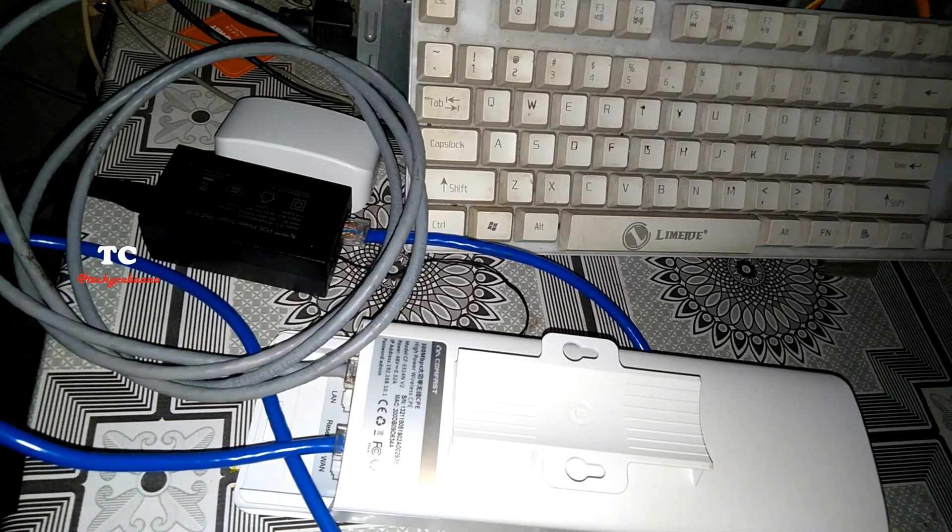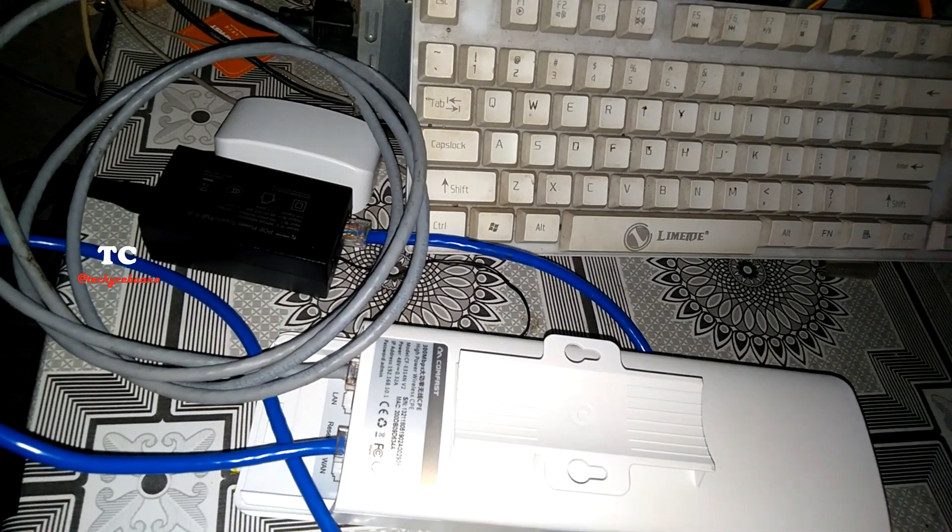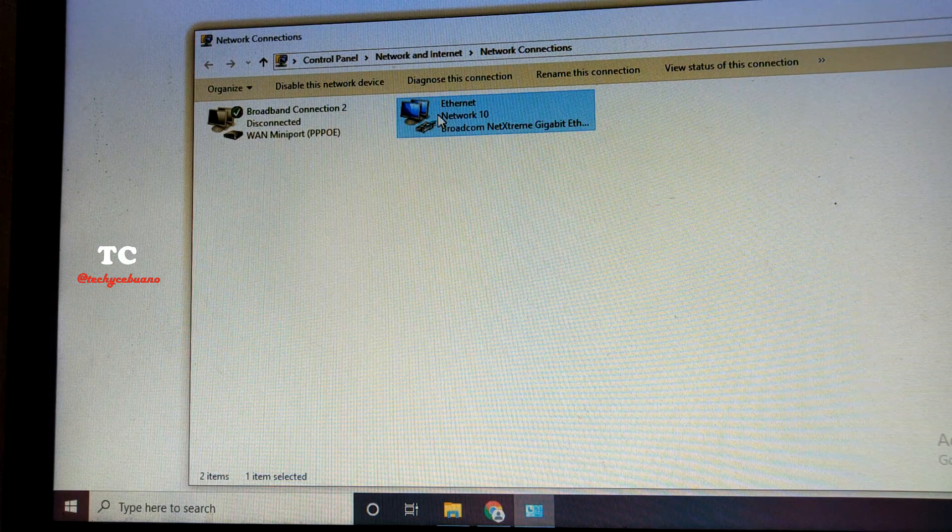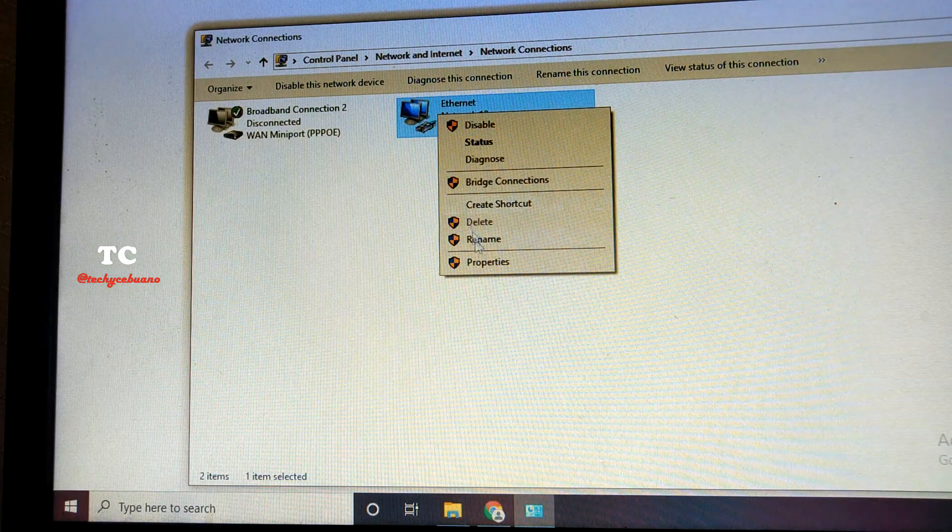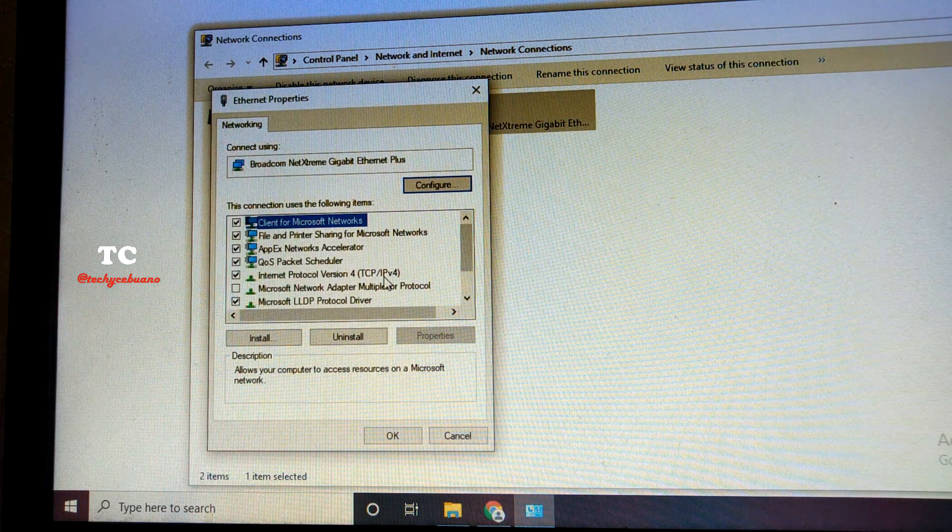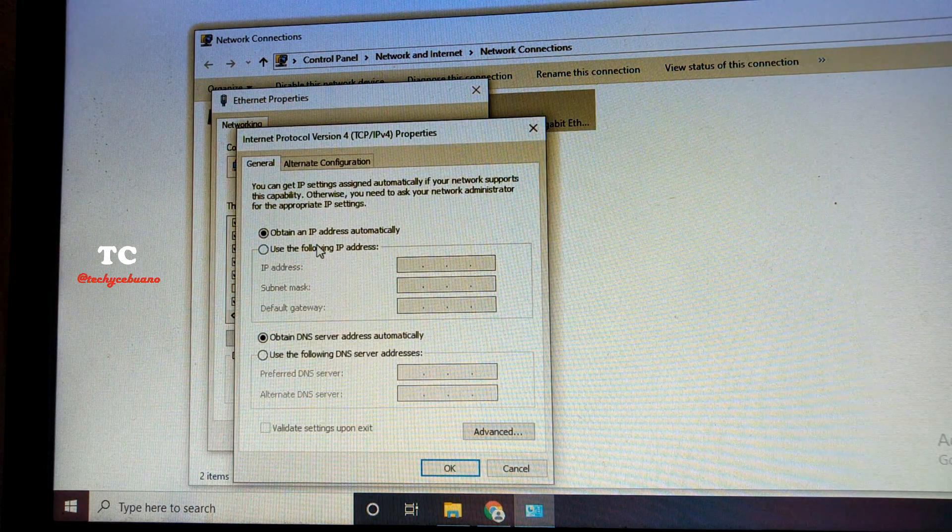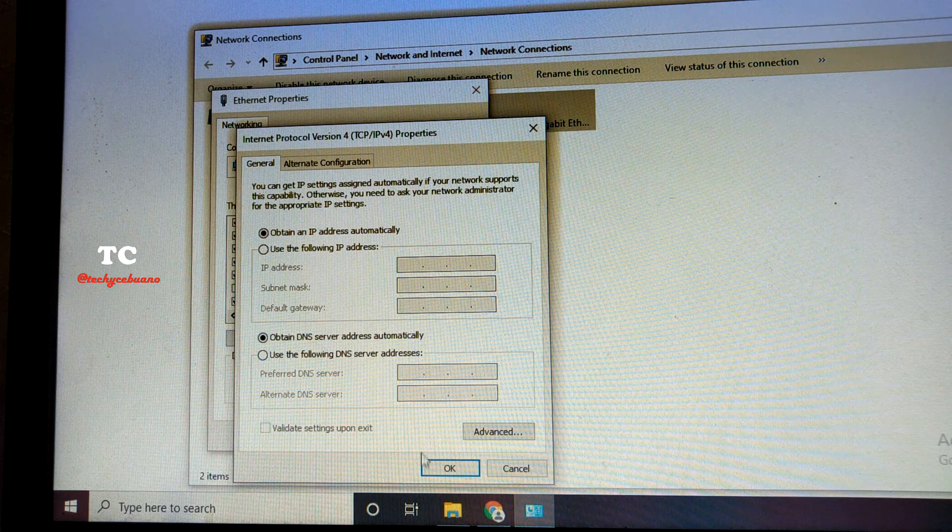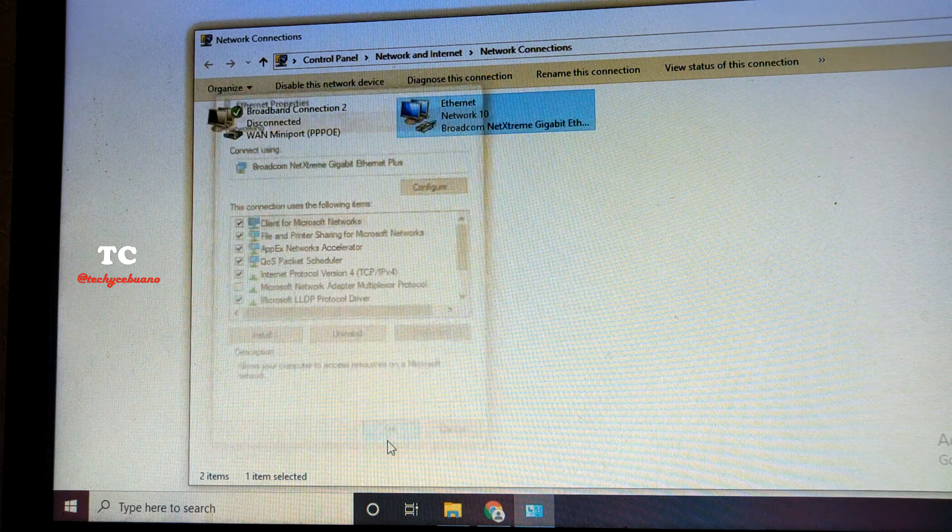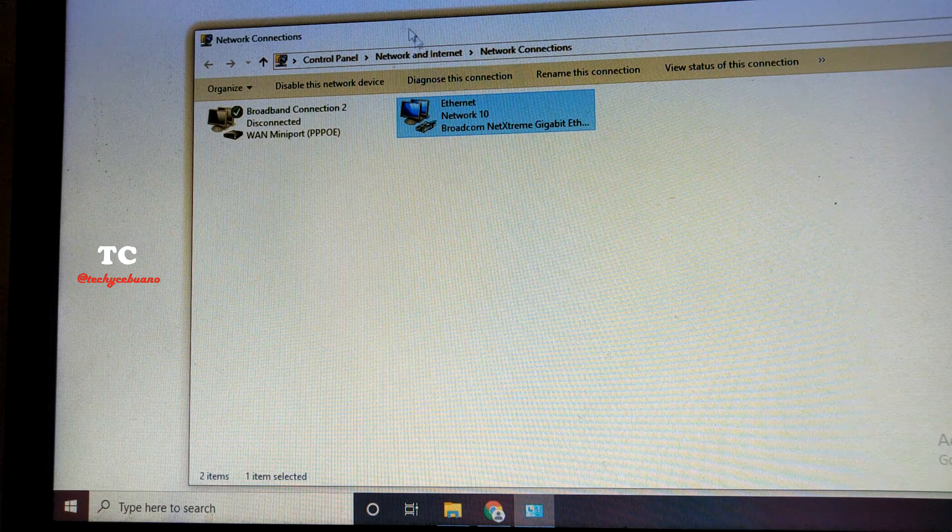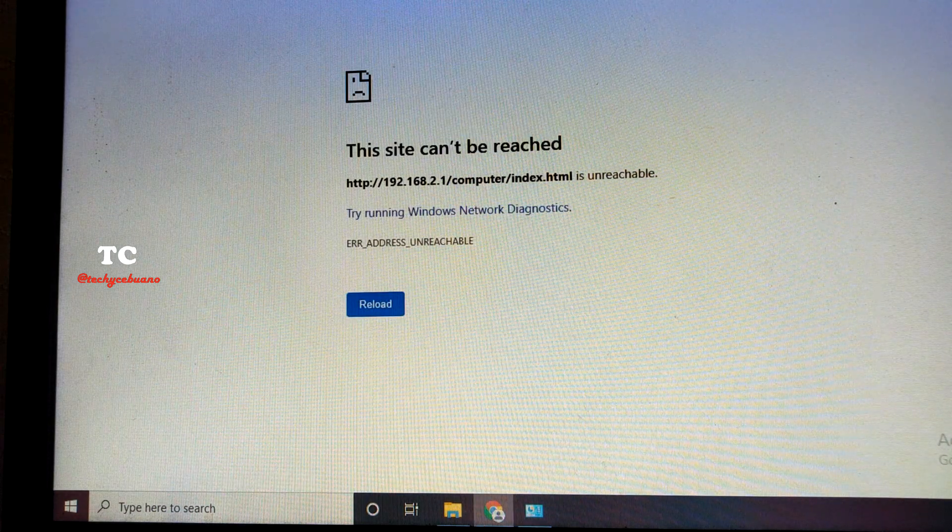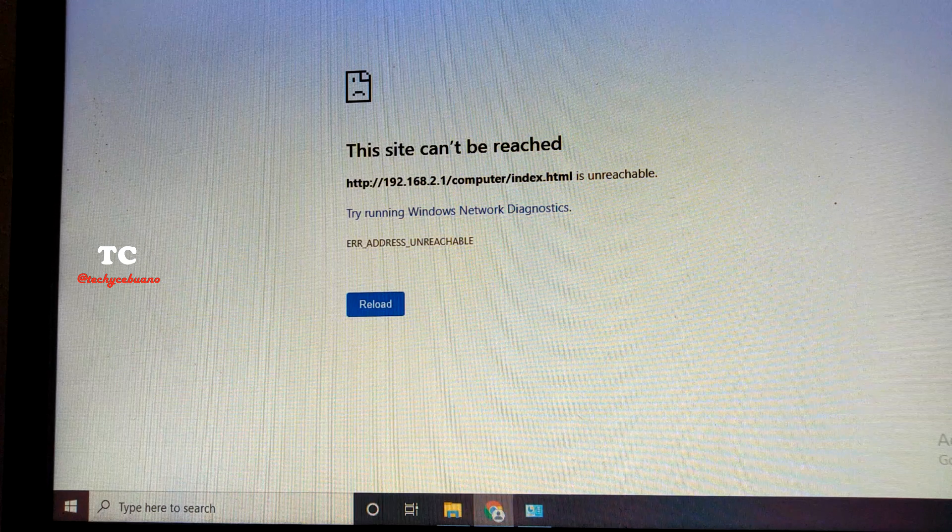Okay, so that's it. So we go now to our computer. In network connections, check the ethernet connection in the IPv4, it must be DHCP.